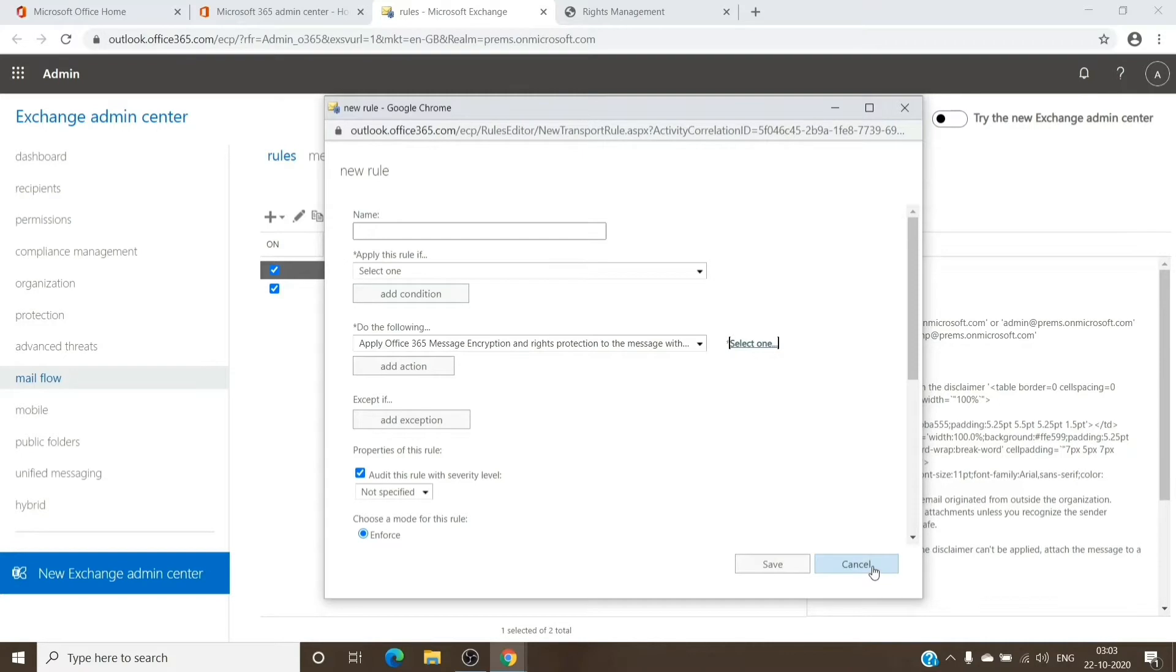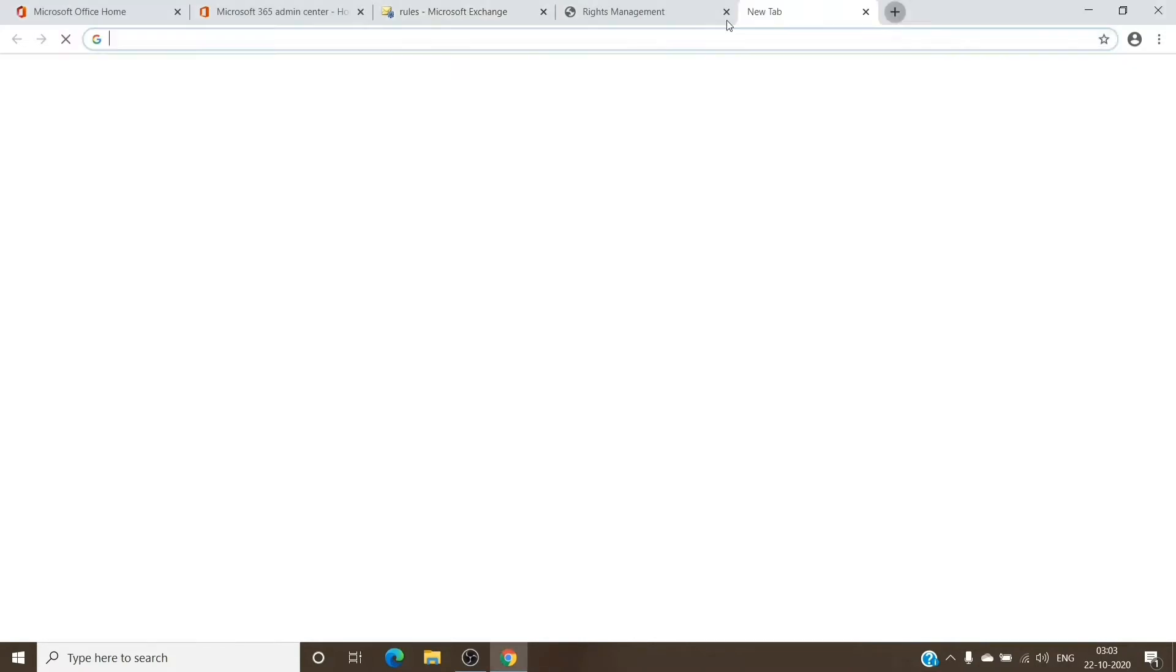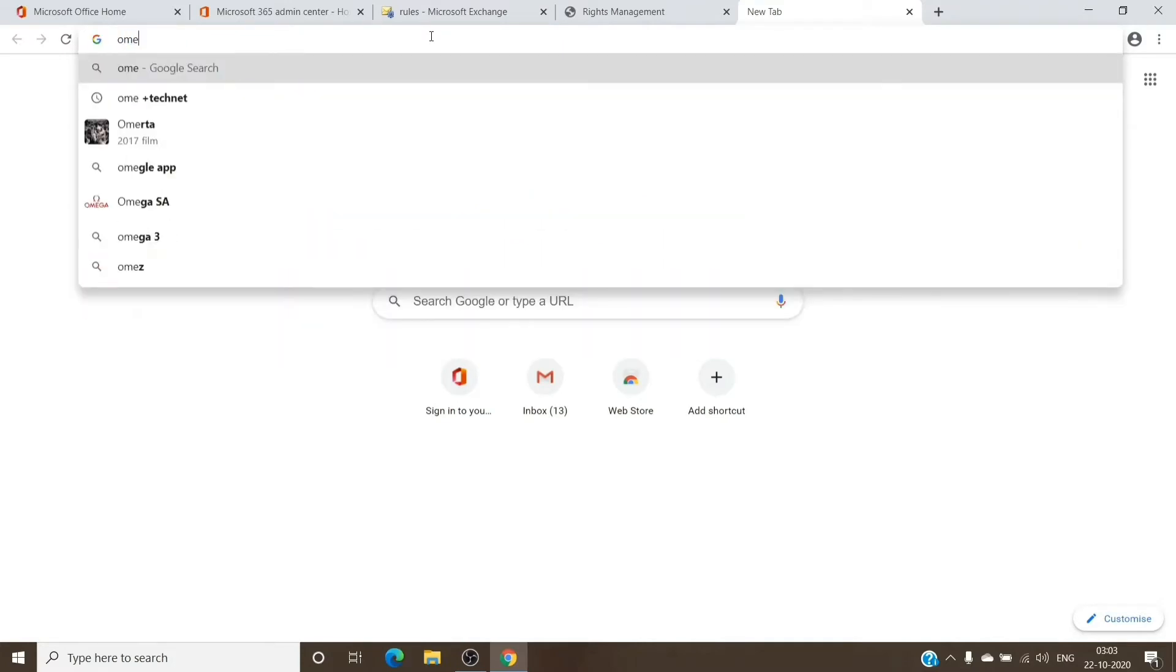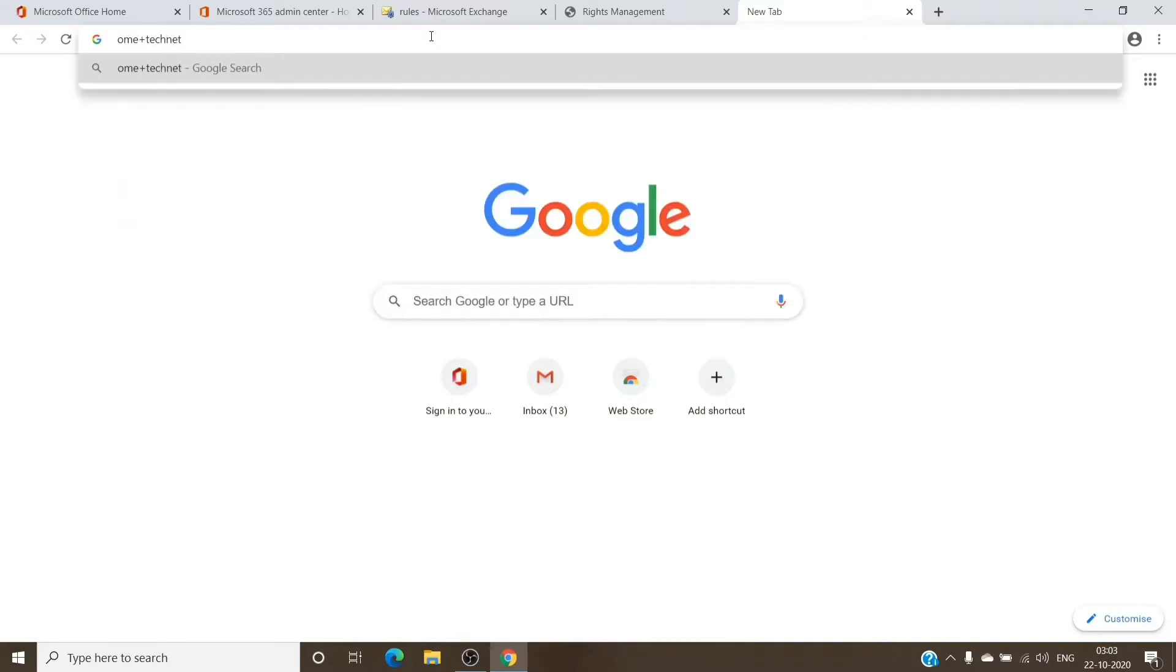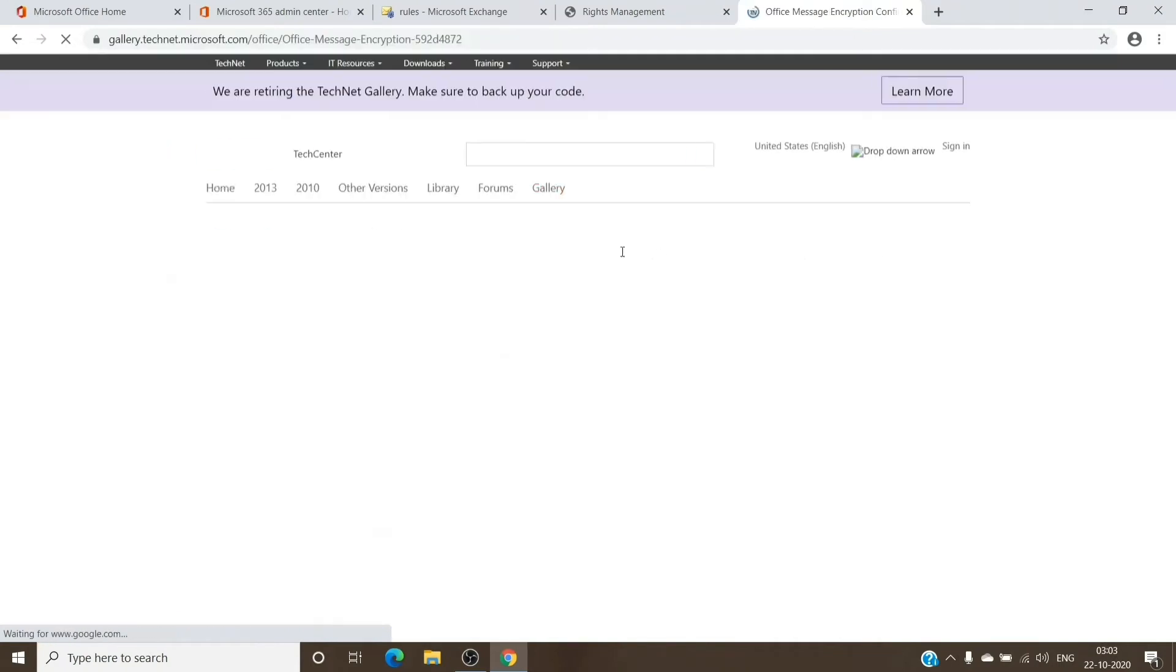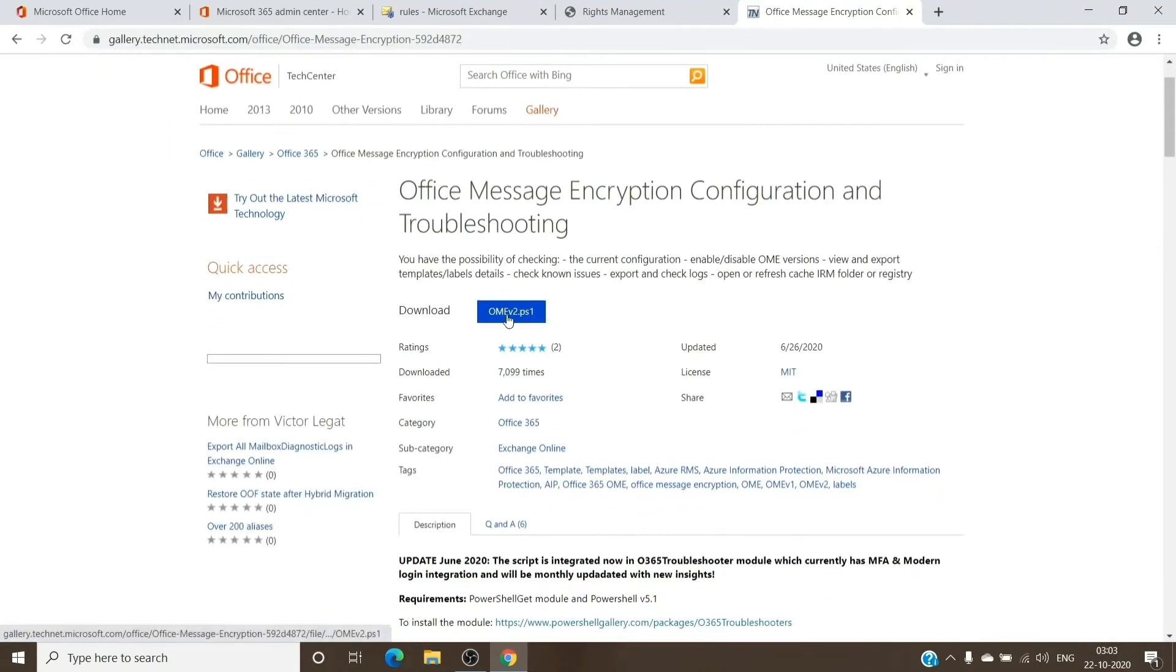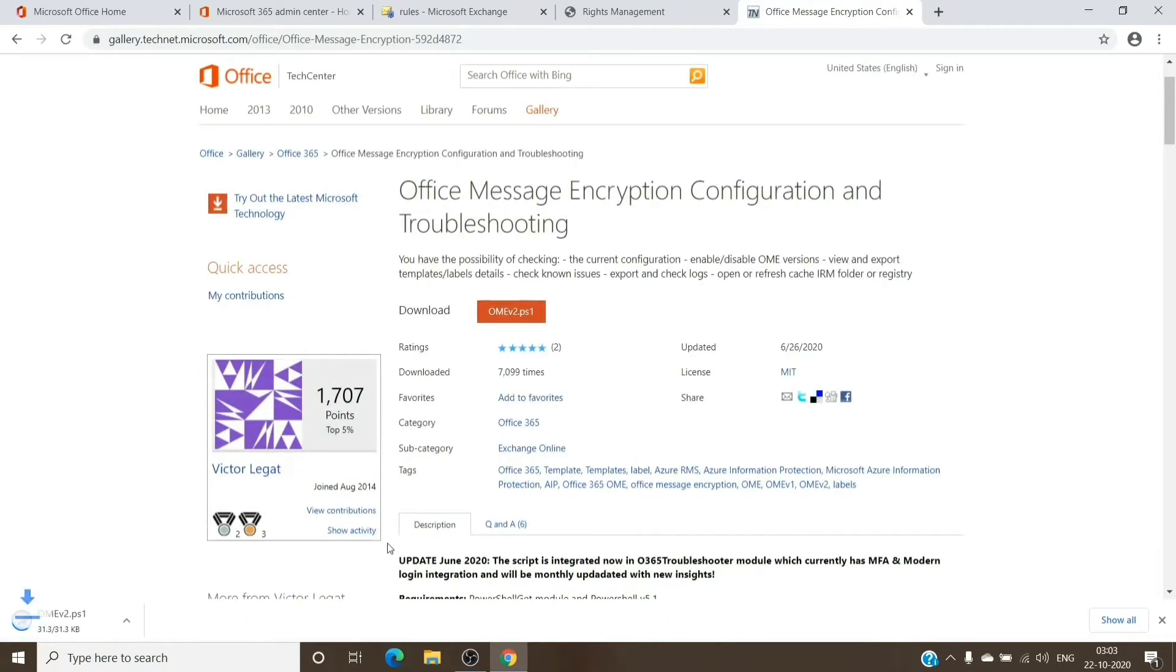We basically have a script which we perform in order to get it fixed. You just have to search for OME TechNet. The first option on gallery.technet.microsoft.com is the one. I'll just download that. Here is the script. You just have to download it, read the terms and conditions, and that's the script which will basically help us in getting the templates on the tenant itself.